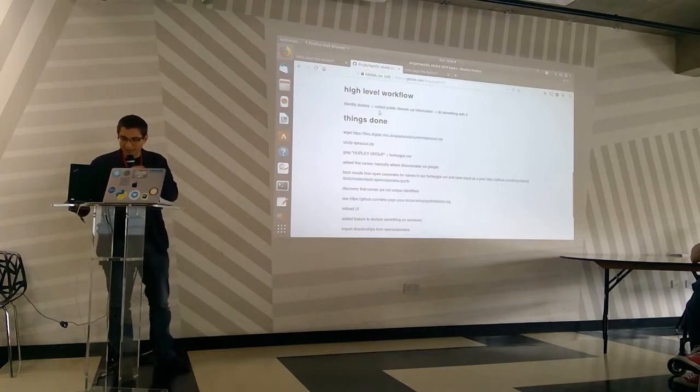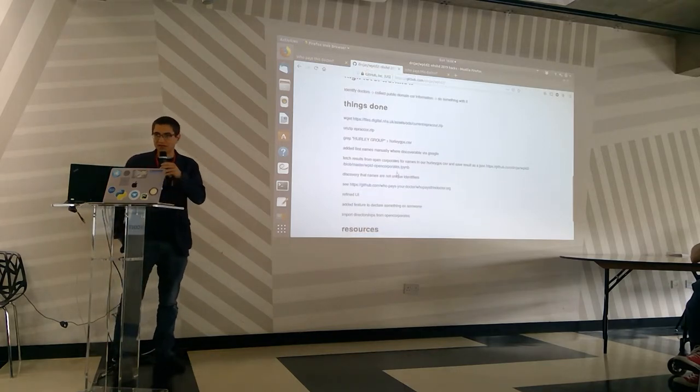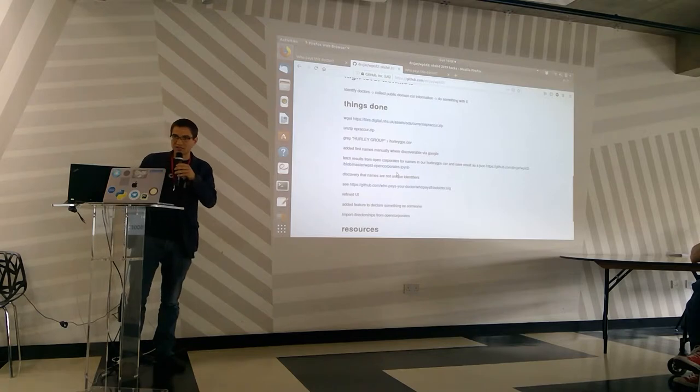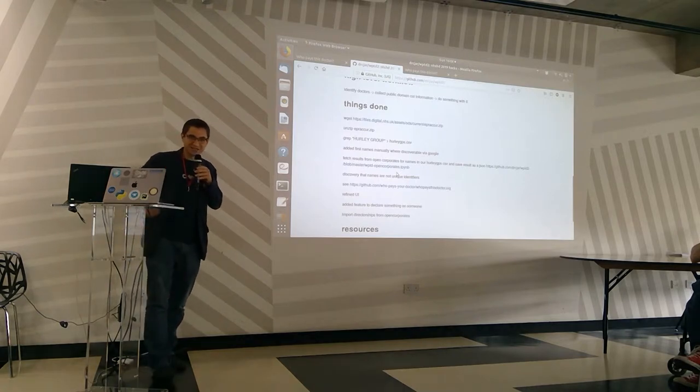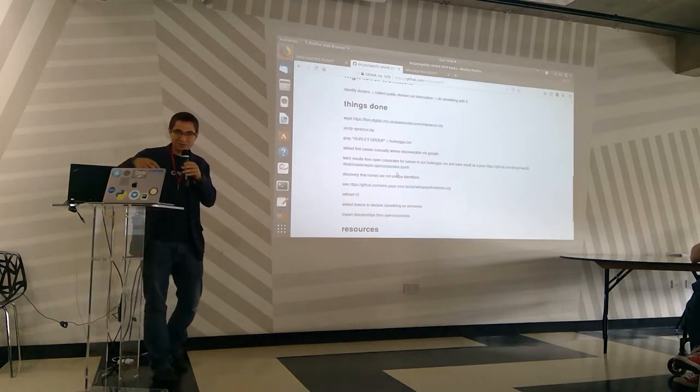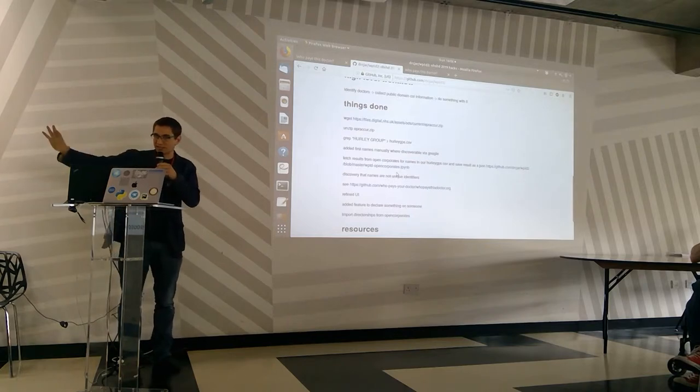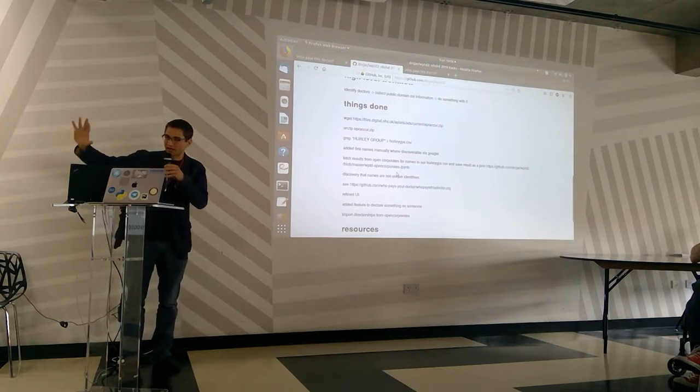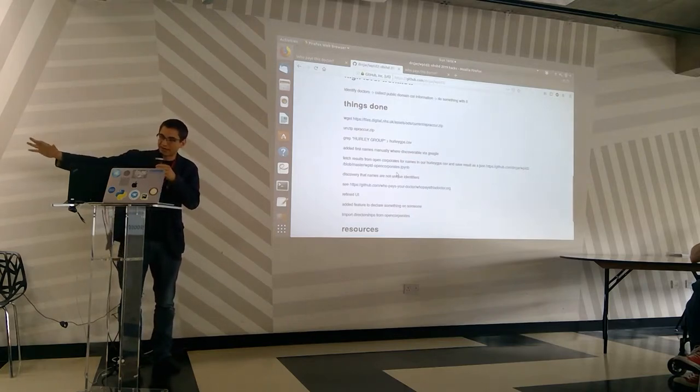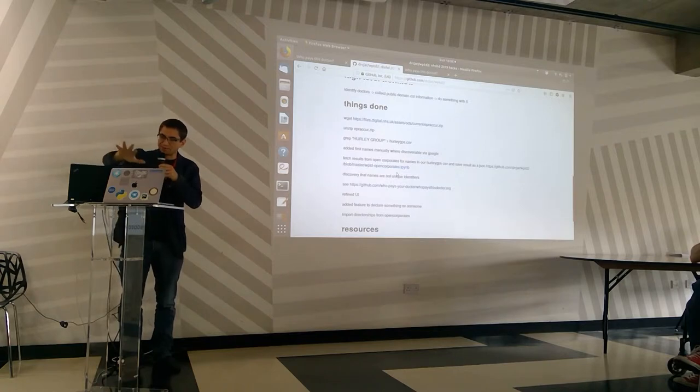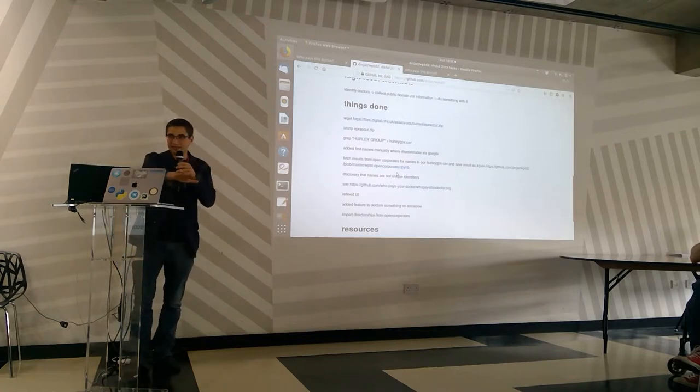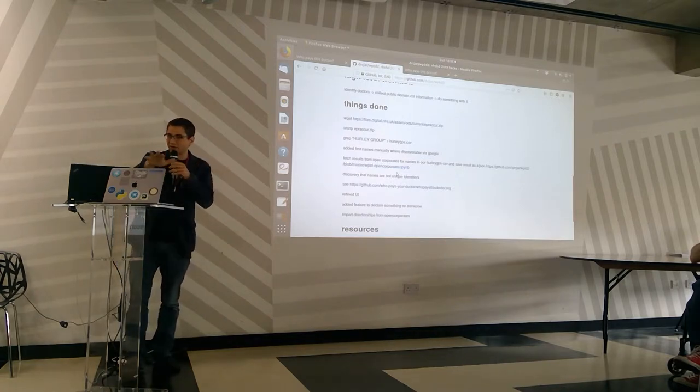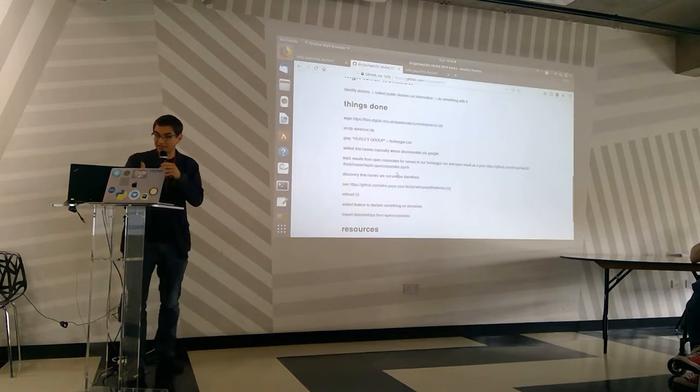We quickly rediscovered that names are not unique identifiers. So we had an idea about possibly triangulating between the GMC register and doctors' names that are in the public domain, prescribing data, and quality of prescribing data.